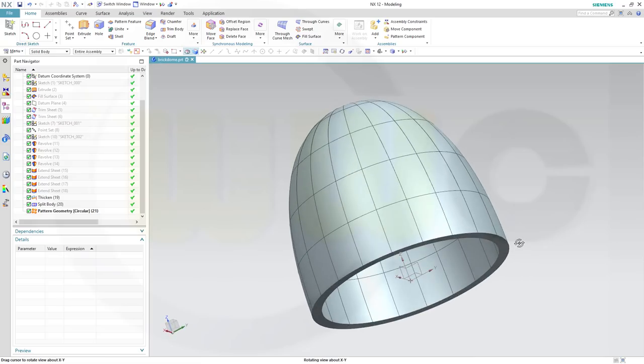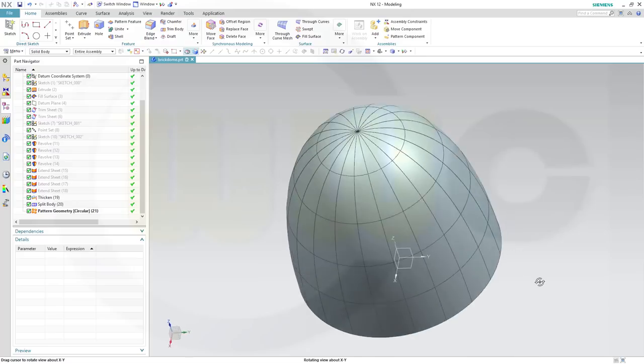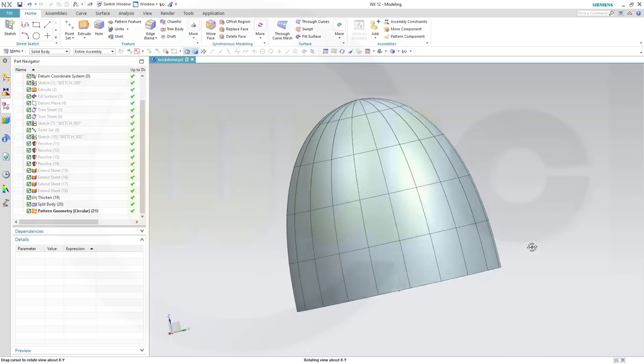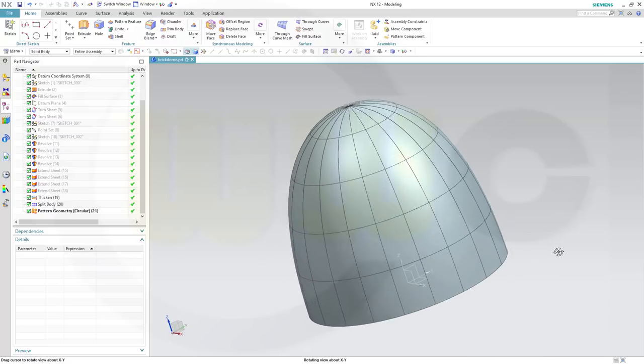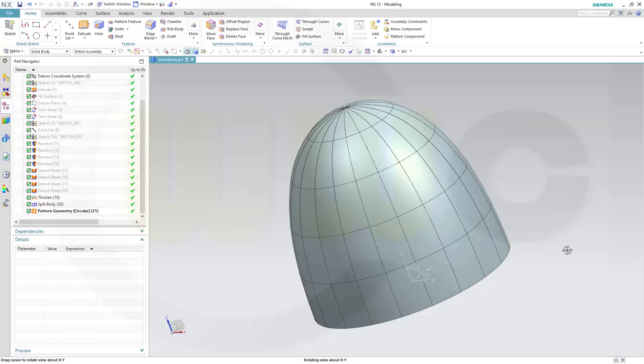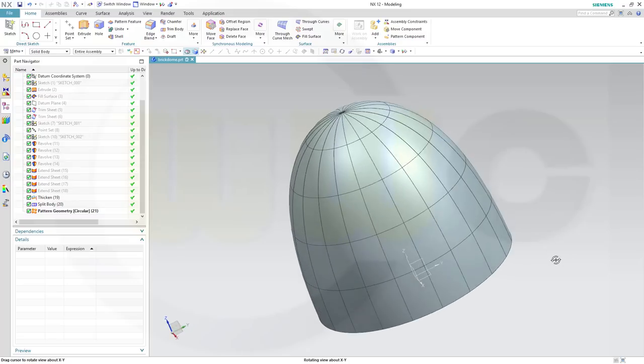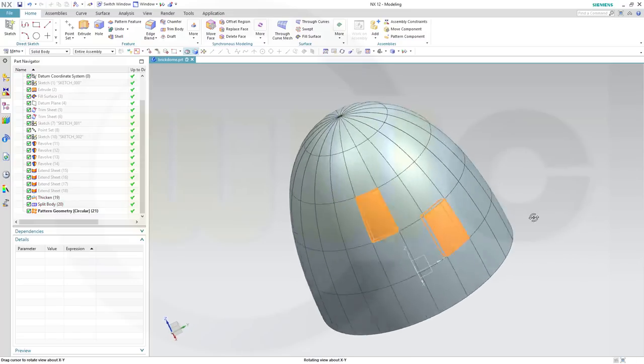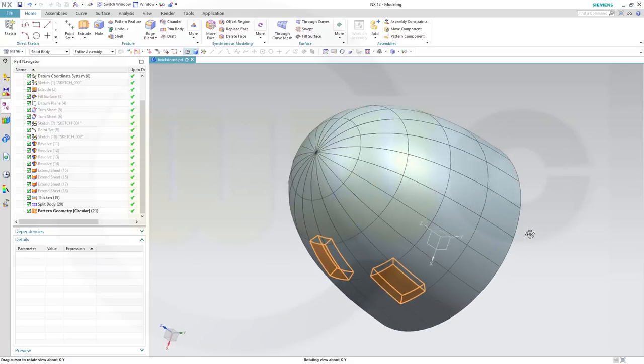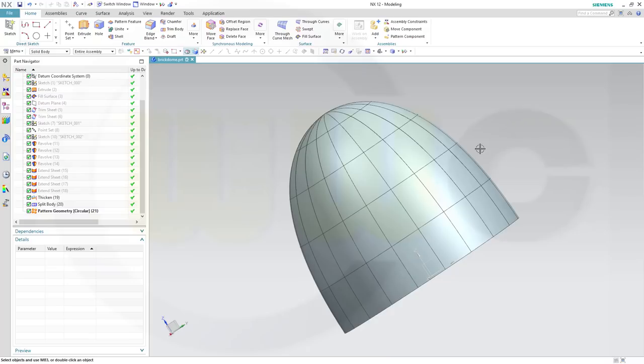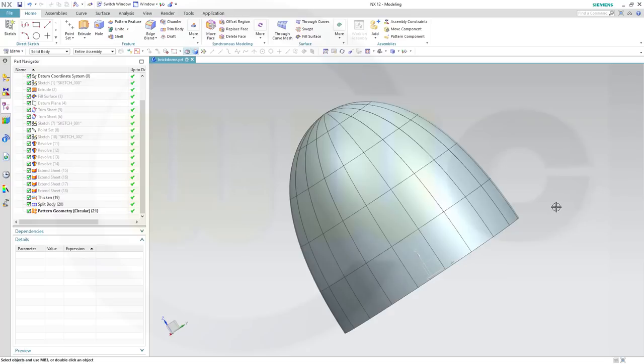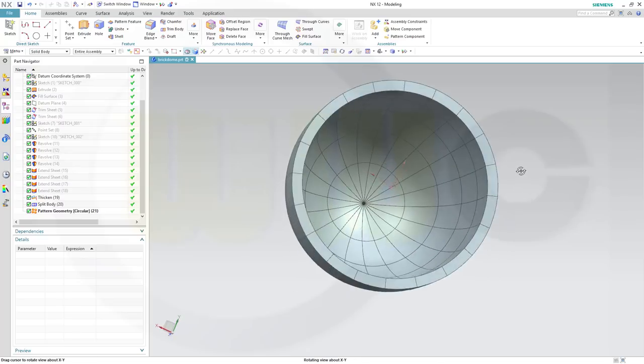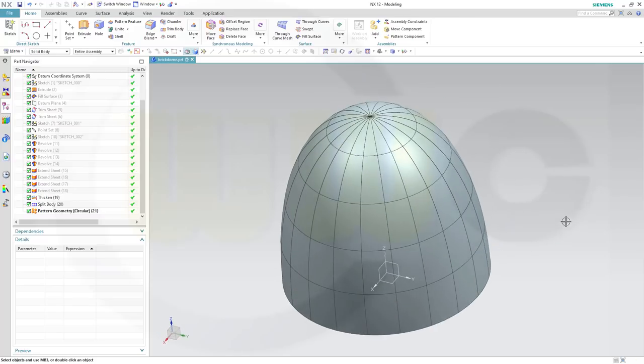Hi, welcome to an NX 12 video tutorial. I want to do a dome made of bricks in Siemens NX. So these are all separate solids, and you could use the wave geometry linker and make of those five solids, for example, parts and build an assembly. So let's have fun with Siemens NX.